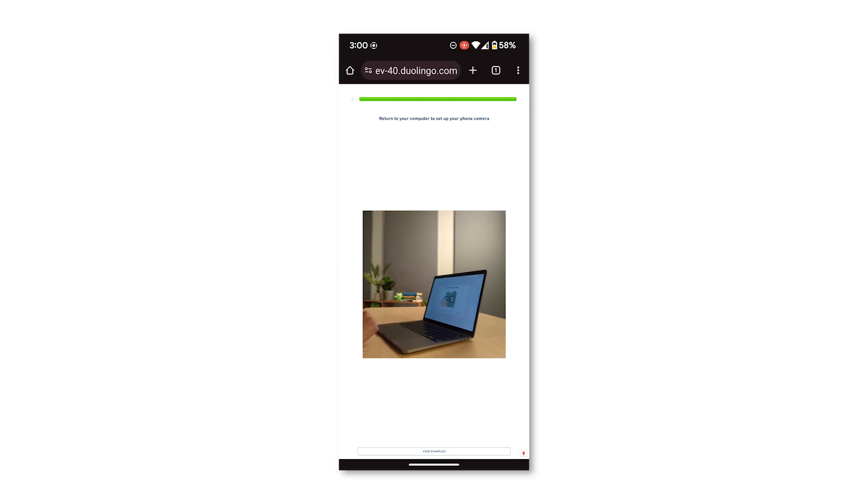And that's it. You can now continue with the setup of your test. If you have any questions, click the orange help button on the site to contact support.